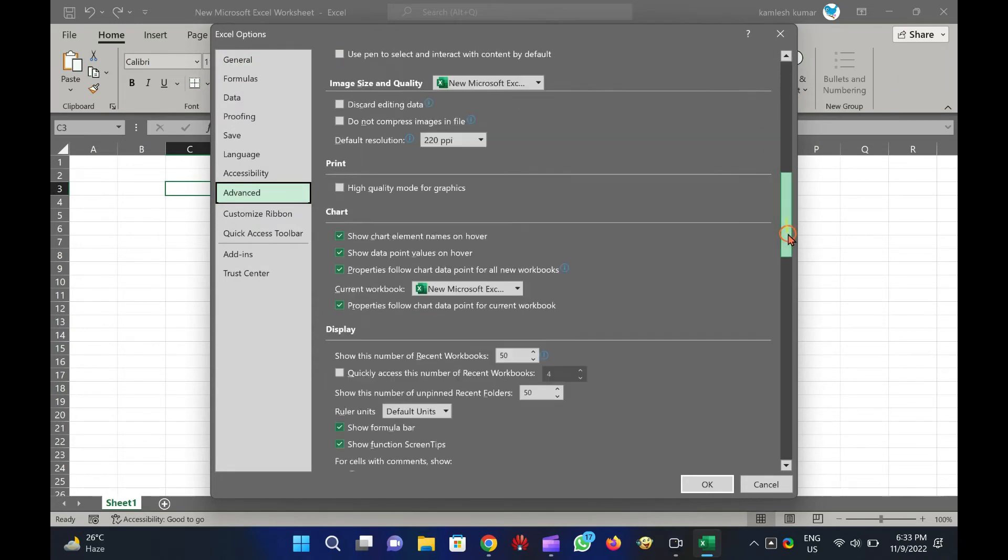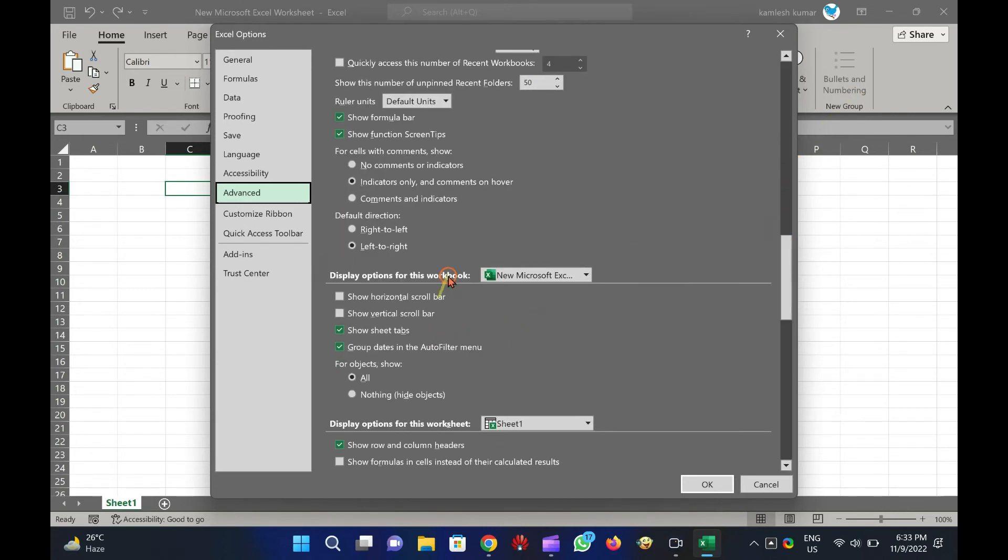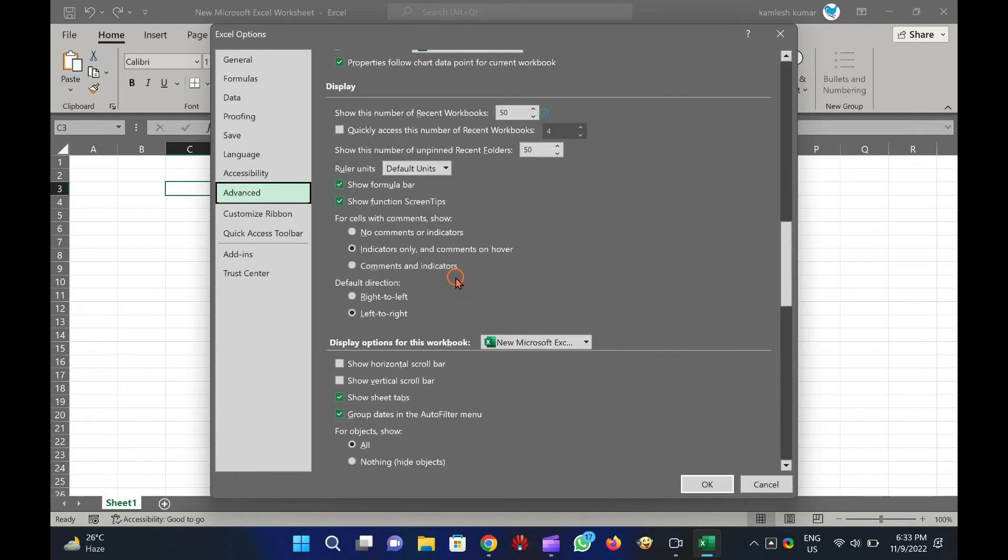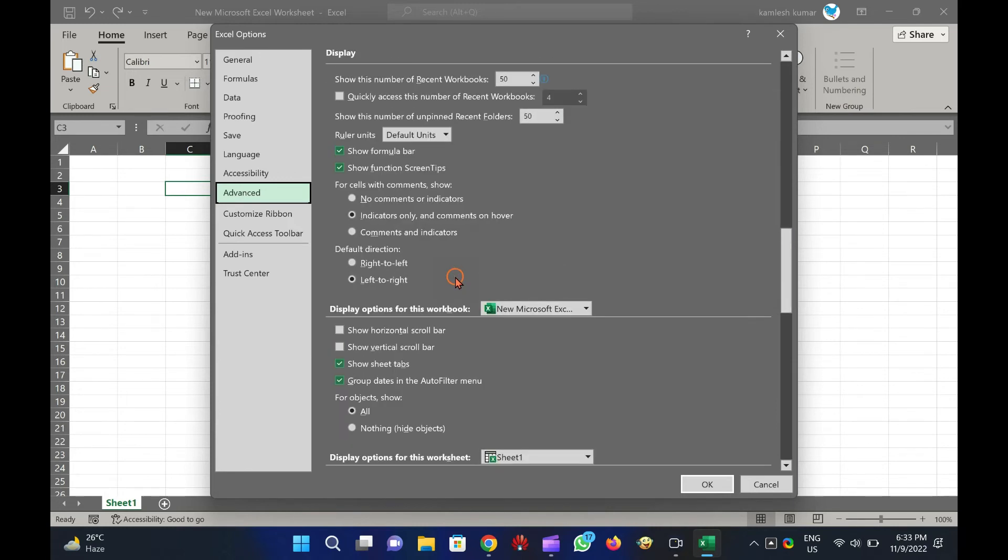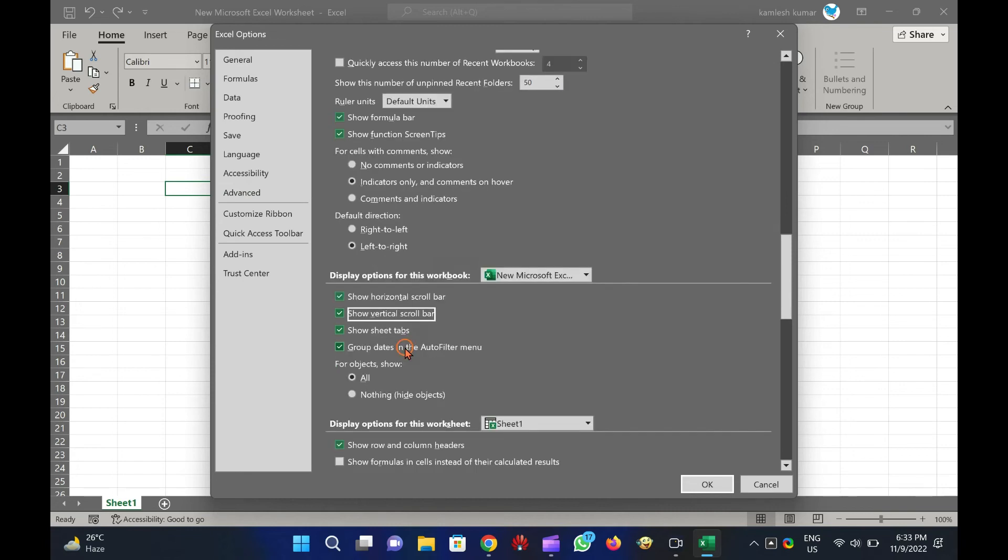Now, check the options Show Horizontal Scroll Bar and Show Vertical Scroll Bar under the Display Options for this Workbook section to turn on Horizontal and Vertical Scroll Bars.